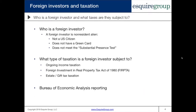This webinar is on the U.S. taxation of foreign investments in U.S. real estate. The very first thing we have to do is determine who is a foreign investor. For an individual, a foreign investor is somebody who is not a United States citizen, does not have a green card, and does not meet the substantial presence test. The substantial presence test is a test whereby you can be considered a U.S. tax resident simply by spending too much time in the United States. A foreign investor could also be a foreign corporation, foreign trust, or foreign partnership.